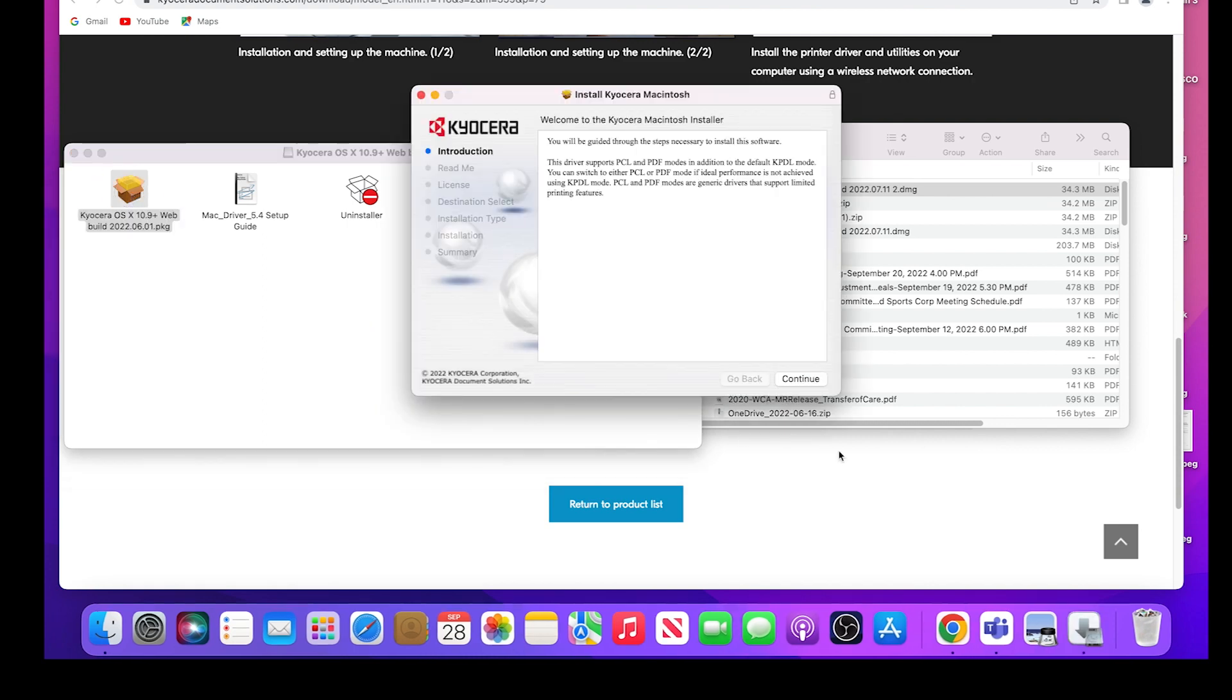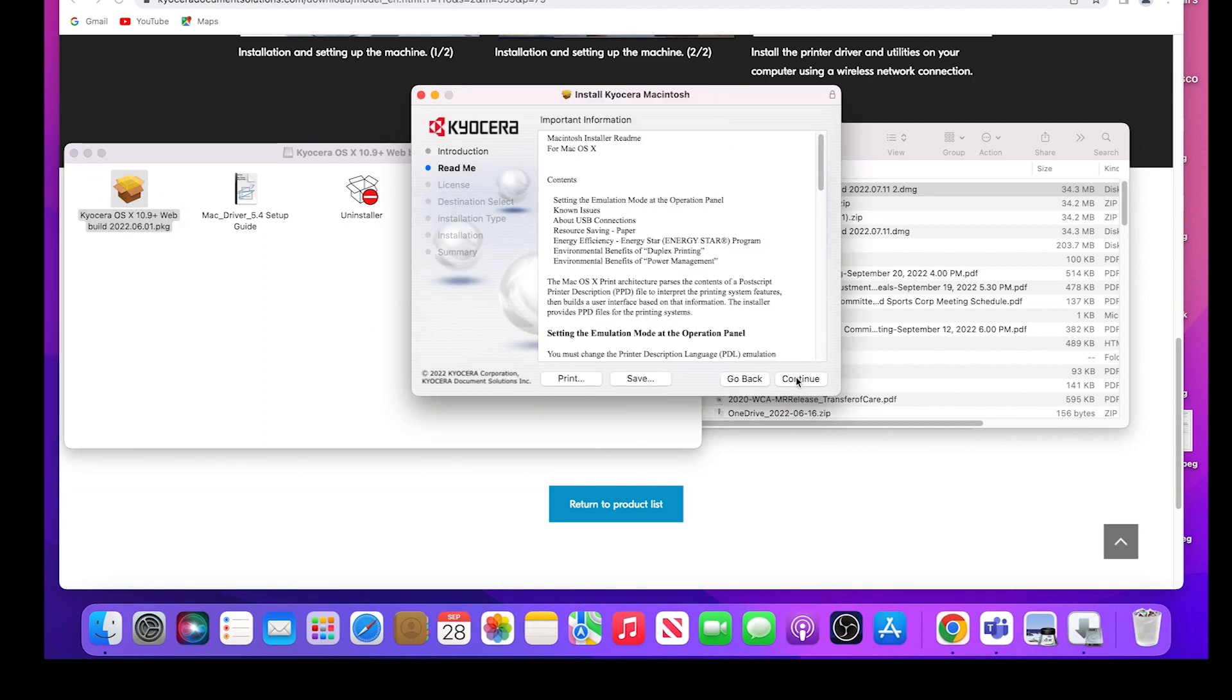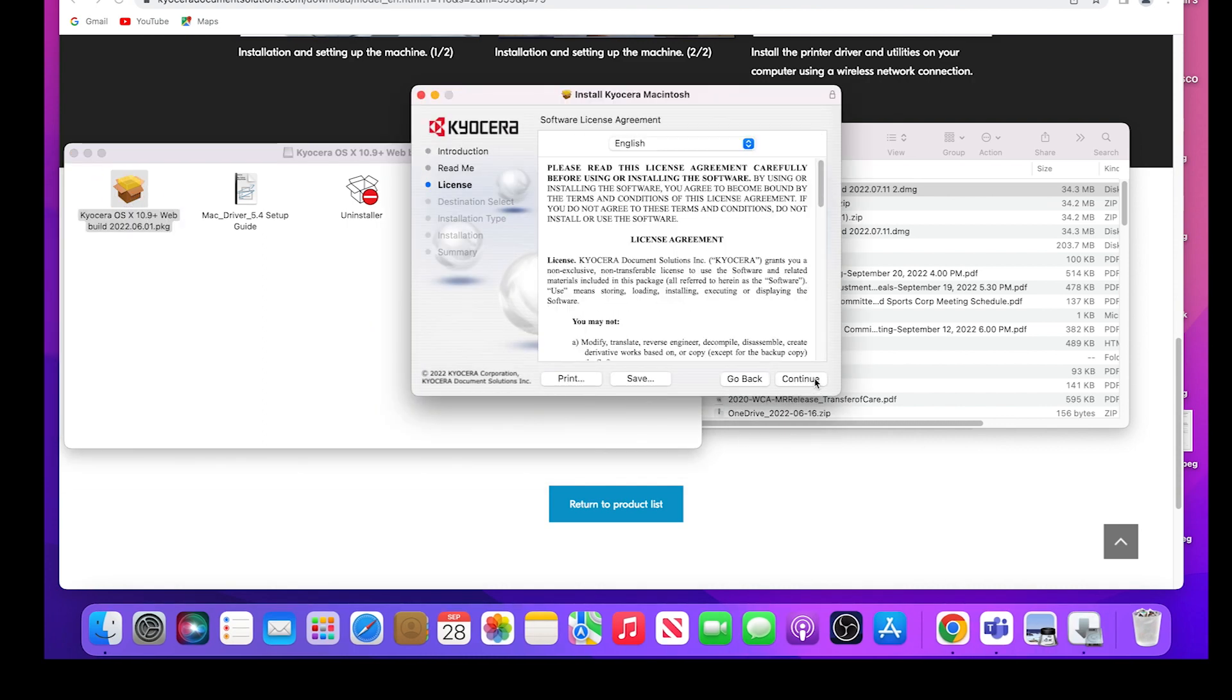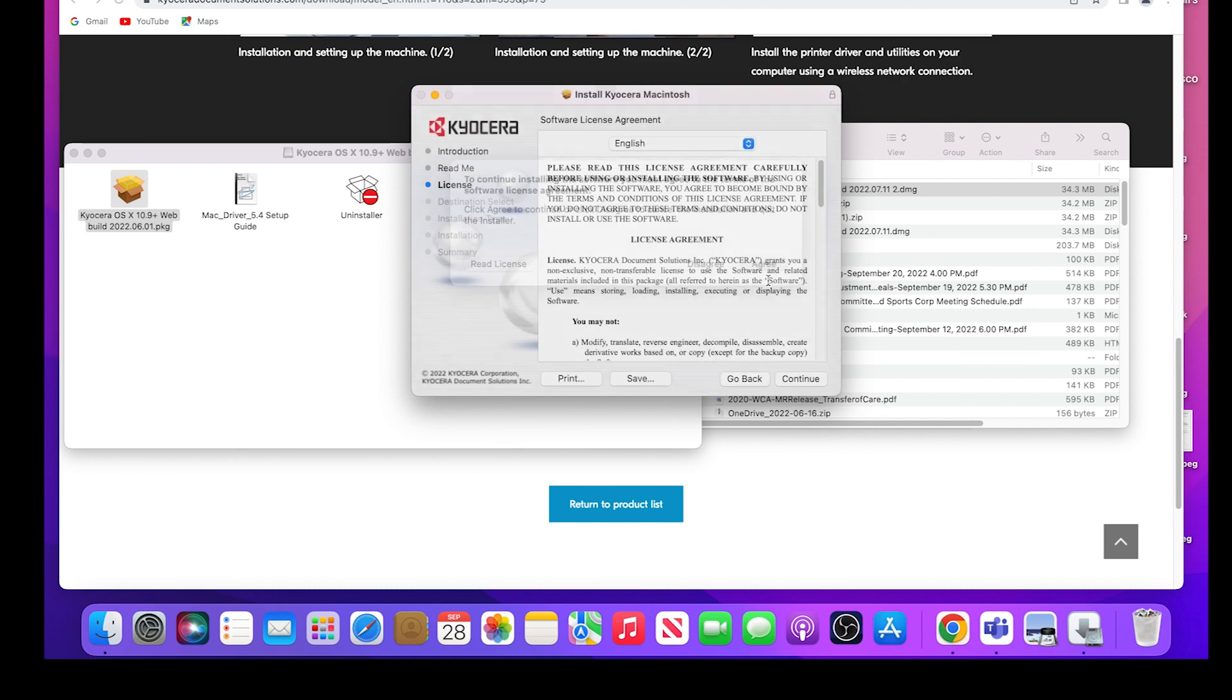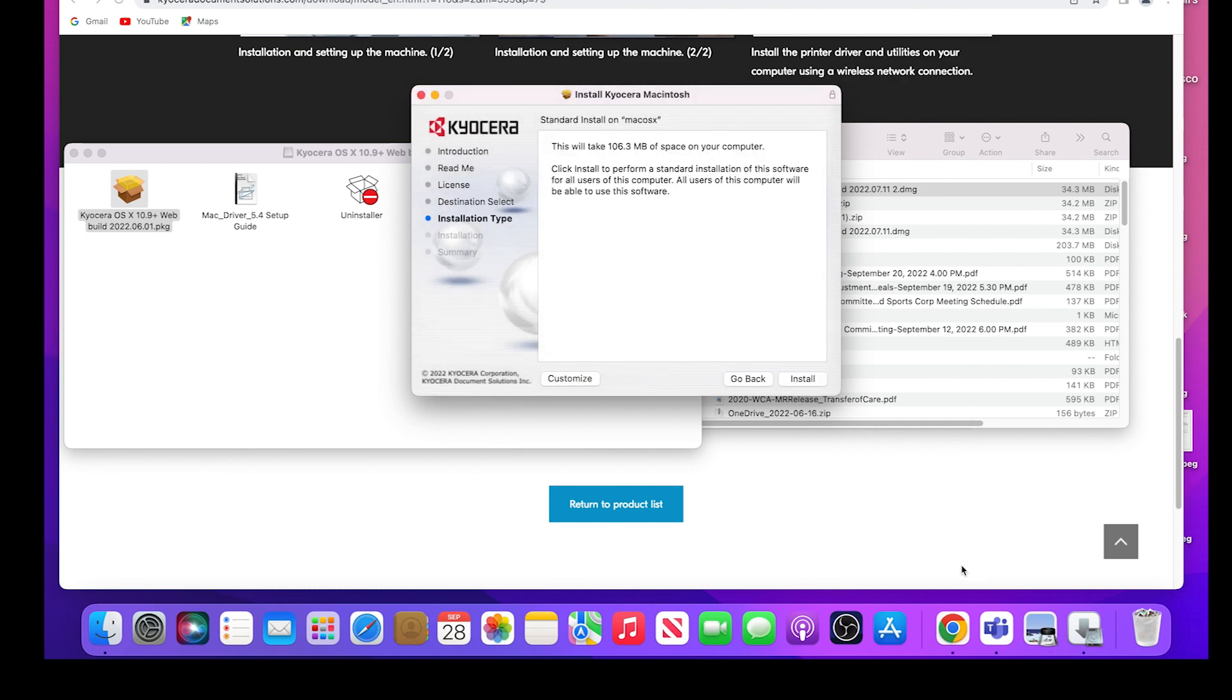Click continue. Click continue again. Click continue one more time. Click on agree to continue installing the software. Next, click on install.